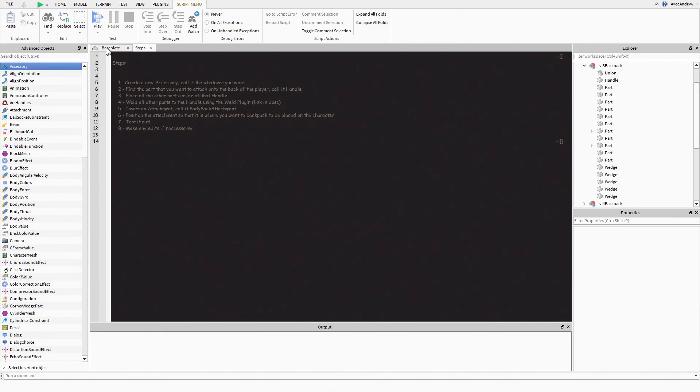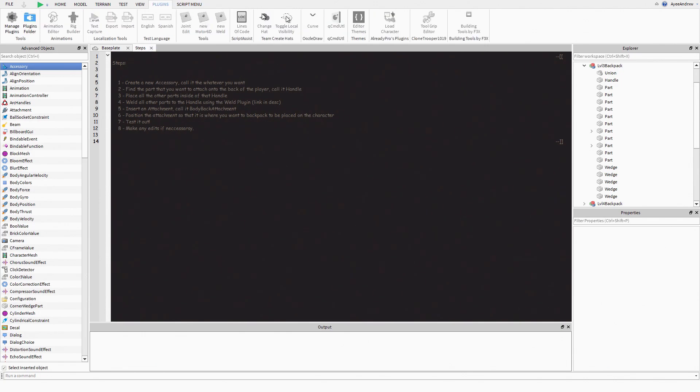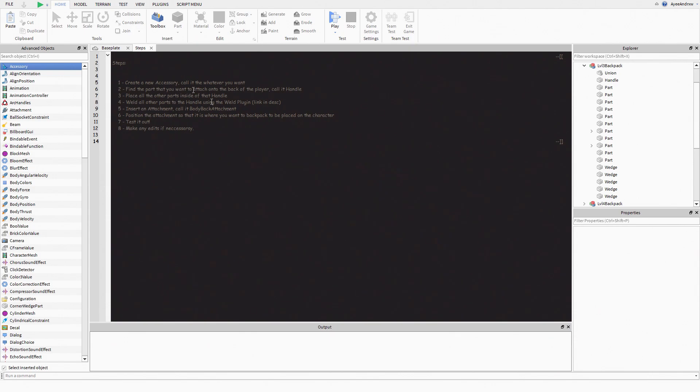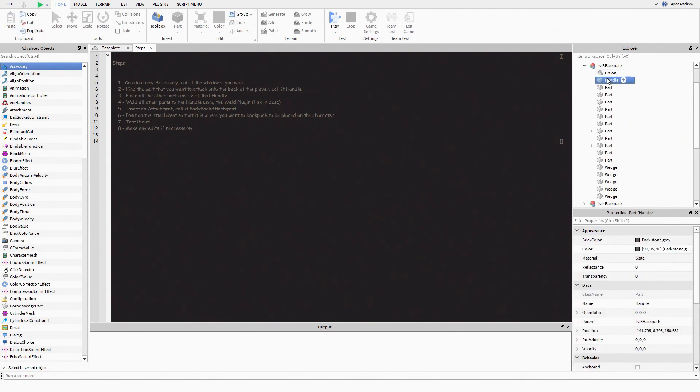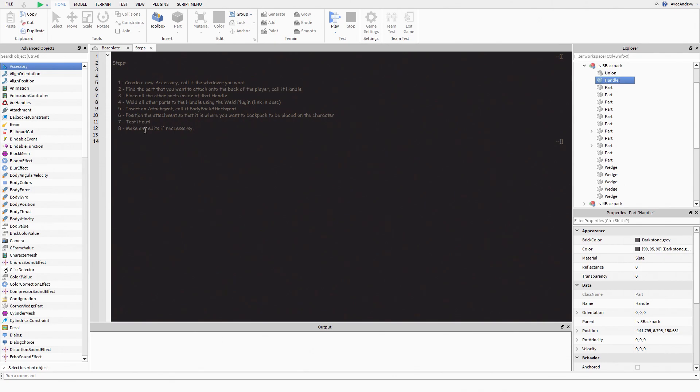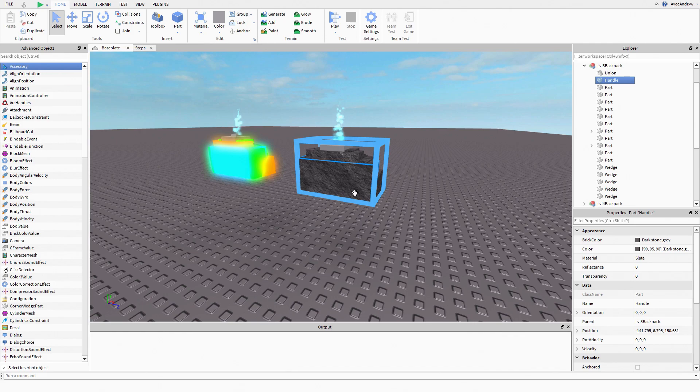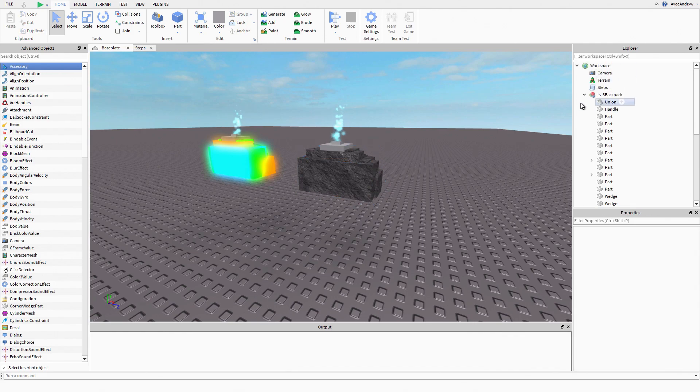Next, we're going to place all the other parts inside of that handle. I'm going to weld all the other parts to that handle using a weld plugin. There is this plugin over here, I'll show you how to use that and the link for that will be in the description. Then you're going to insert an attachment into the handle, call it body back attachment, and position the attachment so that is where you want the backpack to be placed onto the character. Test it out and make any edits if necessary.